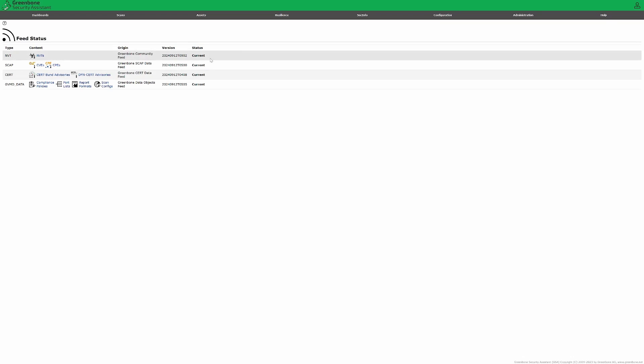Now let's create two scan tasks. We will create one task with 70% quality of detection and another with 30%.